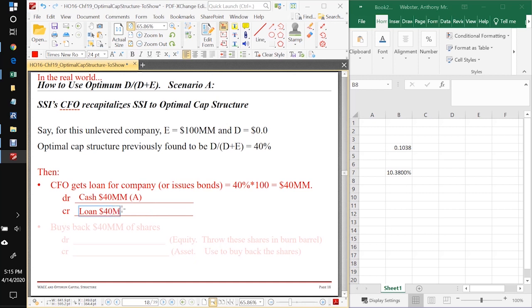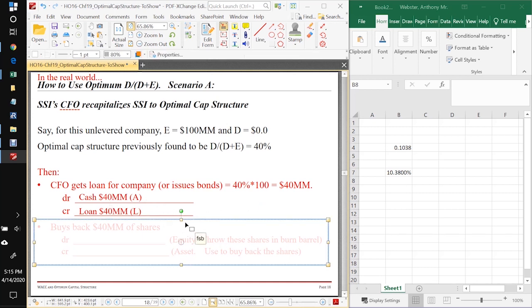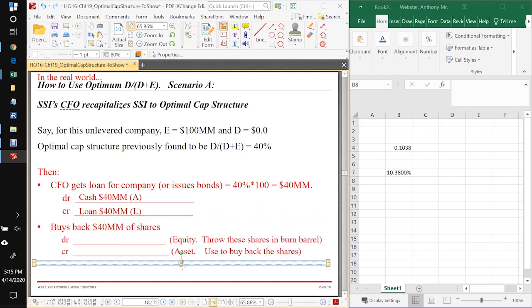And she's paying for that - here's where the risk increases. She has the loan liability now. The firm does, SSI does. She's just the CFO, she's operating as an agent for the firm. So the firm now has this liability.